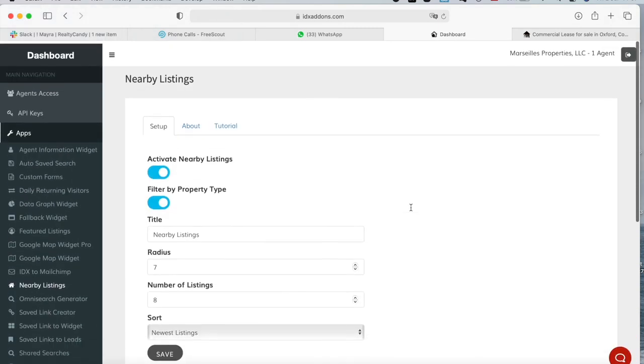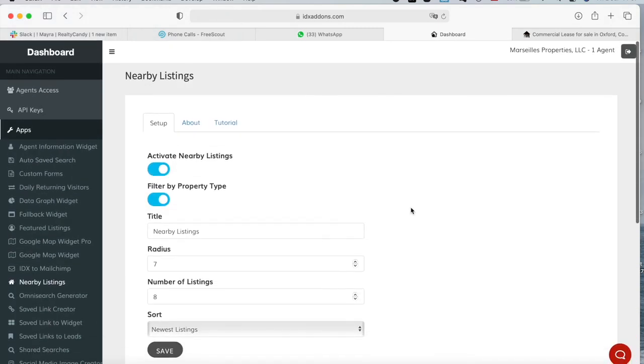You can get this add-on for free at idxaddons.com by making us your IDX broker developer. Contact us at support at realtycandy.com so that you can find out how to do that.